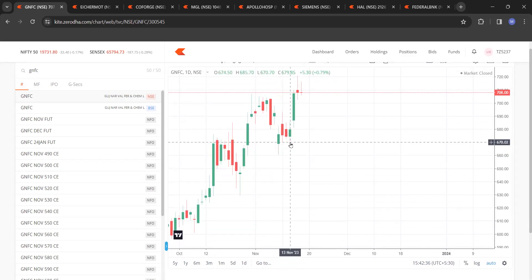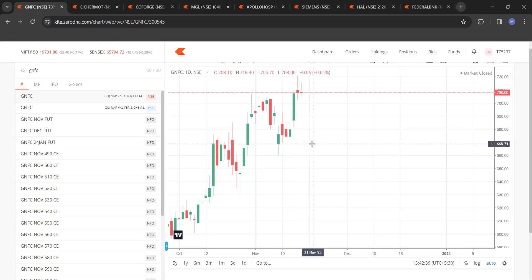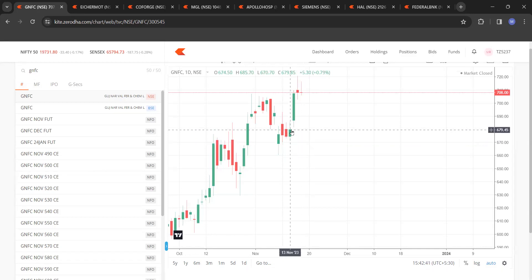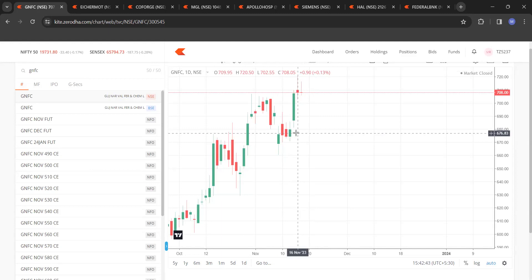And then today's close is greater than all the three close. Today's close is 679 which is greater than 674, 675 and 676. So once this happens, either you can take position on the dying moments or maybe tomorrow morning.